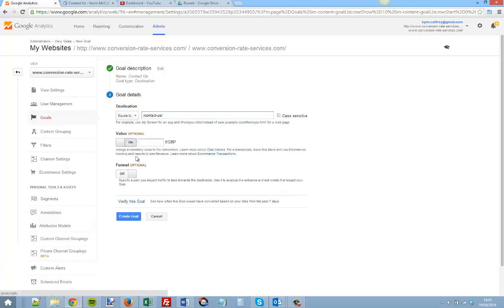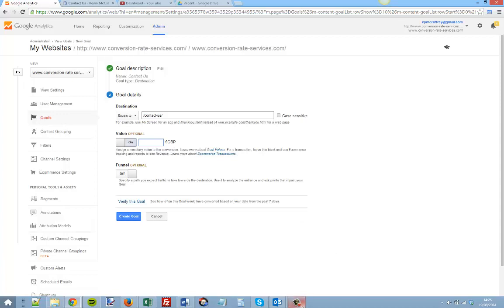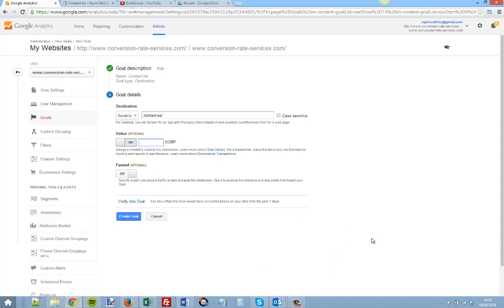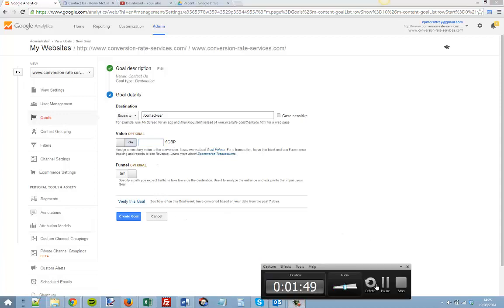You can select a value which I suggest that you do, and the value is really the value of each visit to the contact us page. How can you work that out? Well if you consider in a month you may make ten thousand pounds from traffic from your website, you could work it out by calculating...